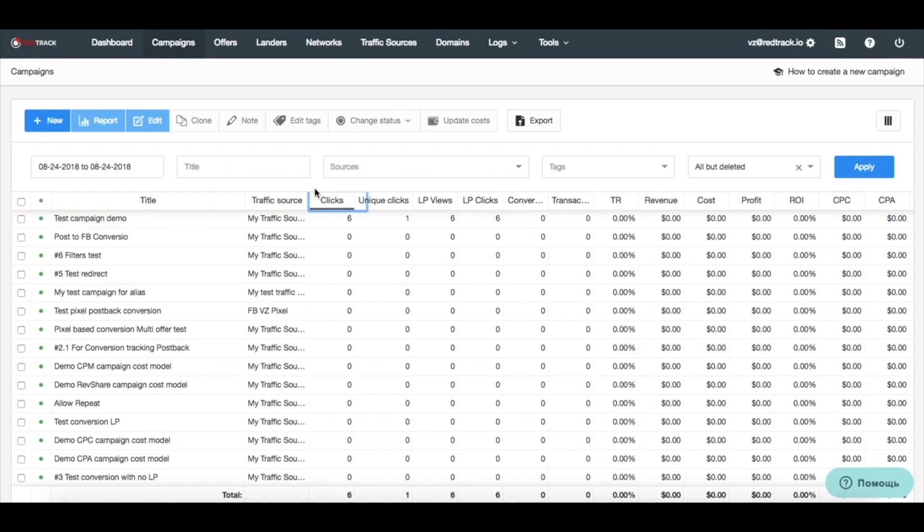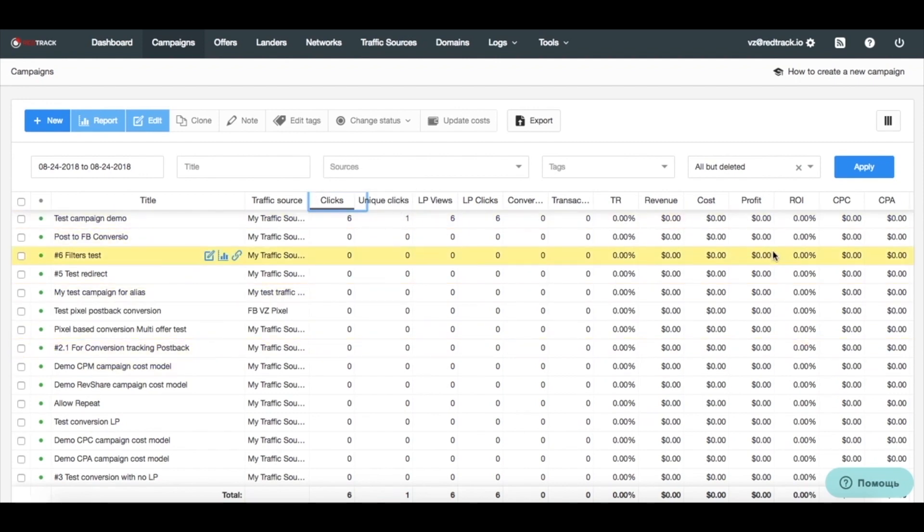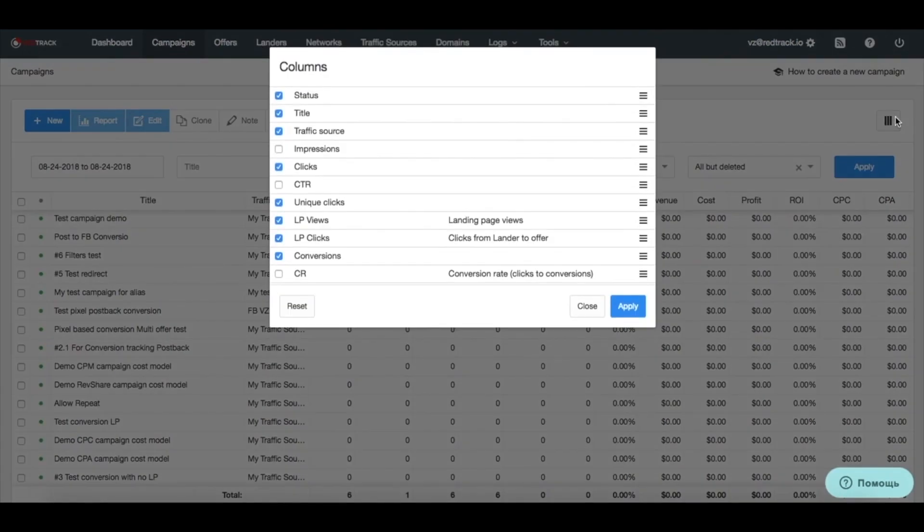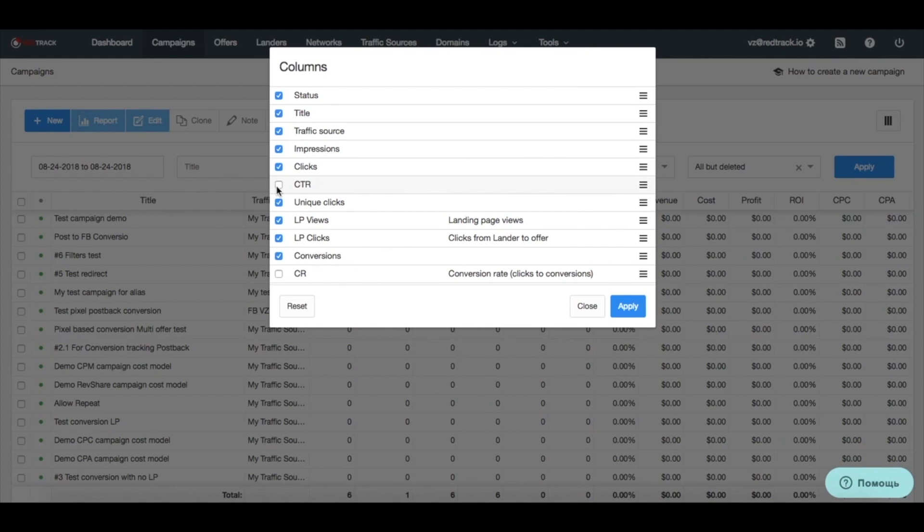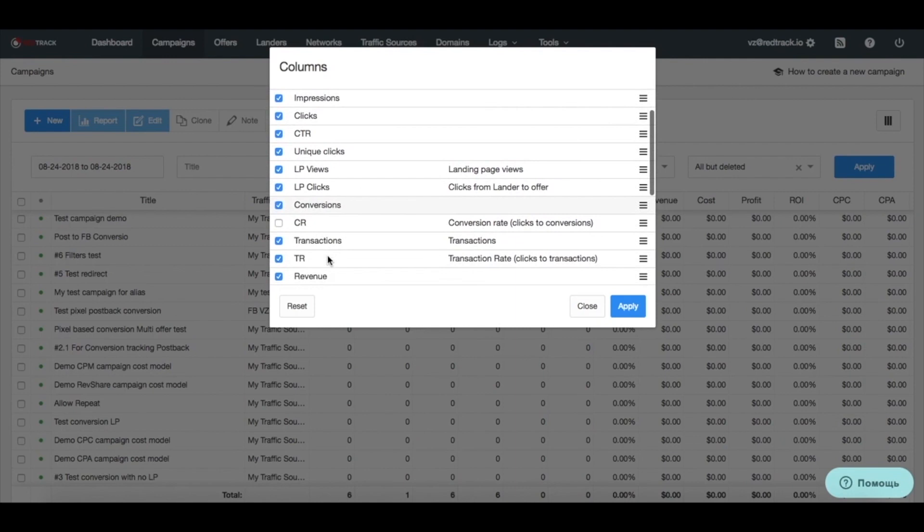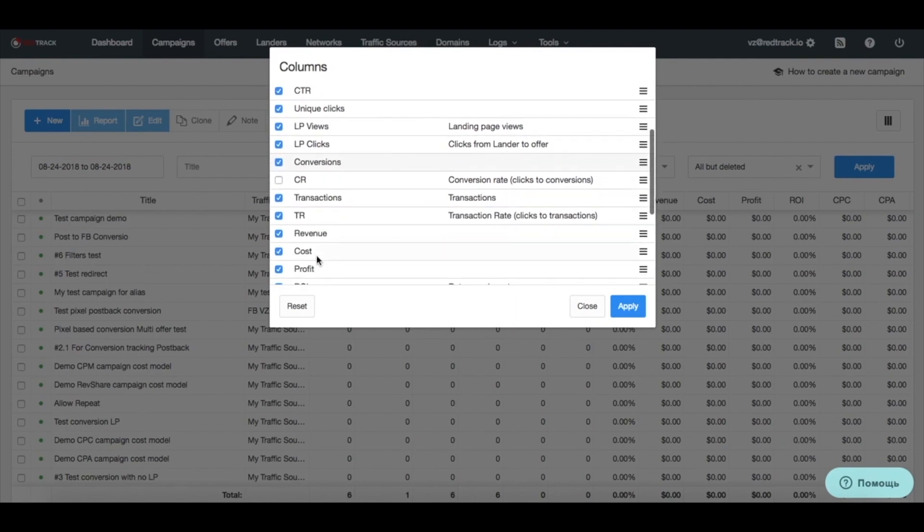Now, you wonder that your columns might look different, but it's because I made some changes to the setup. I switched off impressions, because we don't do impression tracking and that's why I switched off CTR, because we don't do impression tracking. So, CTR is not a relevant parameter.